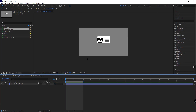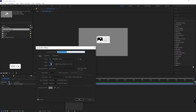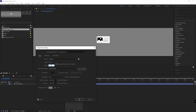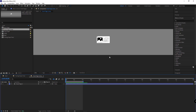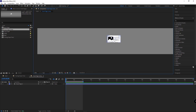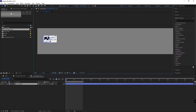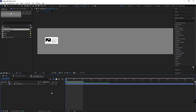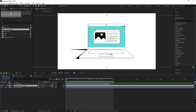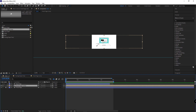I open the comp and change its settings by hitting Ctrl+K. I want a wide composition, so I change its width to 6000 and set the height to 1000. Then I place the layer there and head back to the start comp.